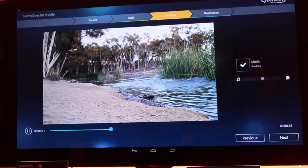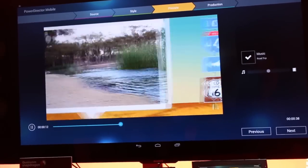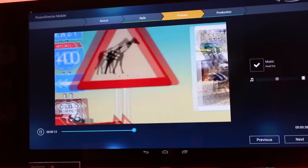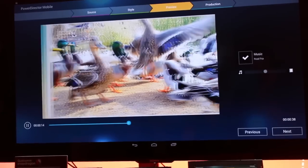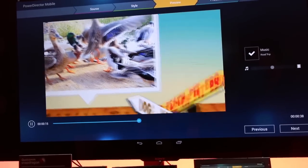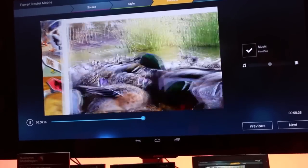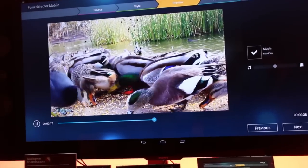So basically, once the slideshow looks to your satisfaction, you go to the next stage and it will encode everything into a 4K clip.